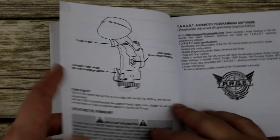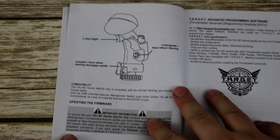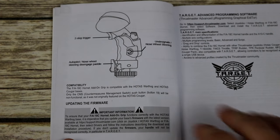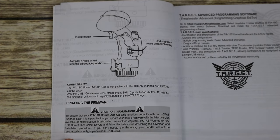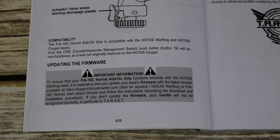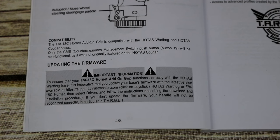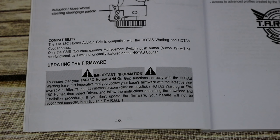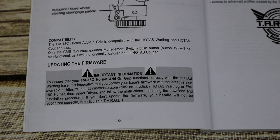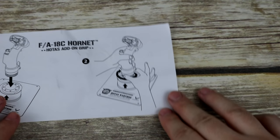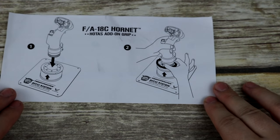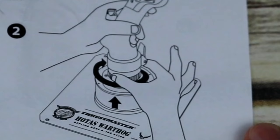But it's at the bottom of this page that it's worthy to note this section, which warns that on the HOTAS Cougar, the CMS pushbutton 19 will be non-functional, since it was never featured on the Cougar. On the second piece of information is a quick installation guide.